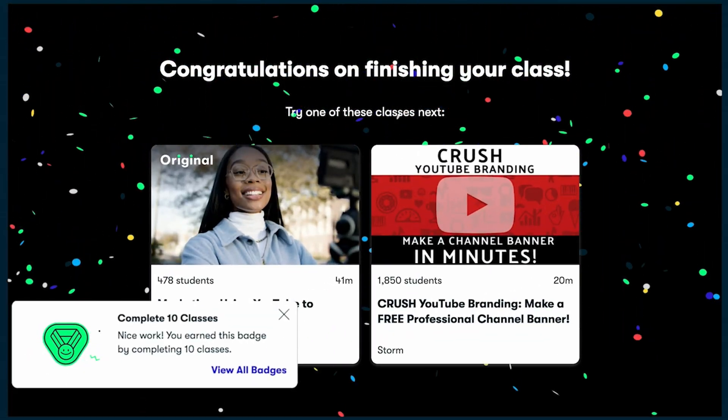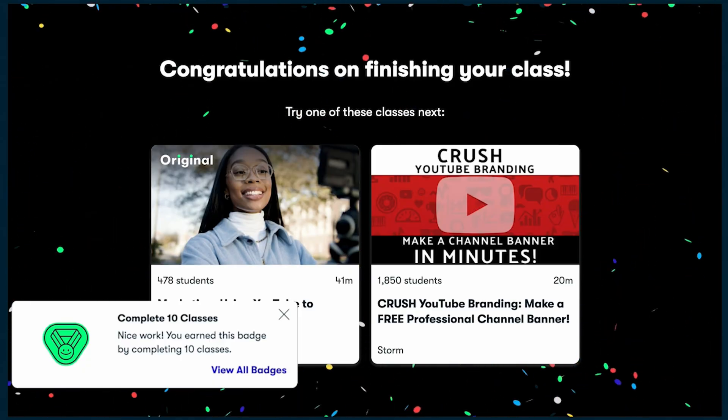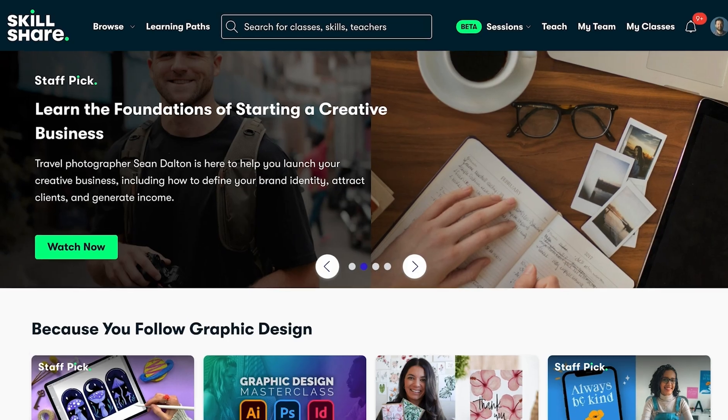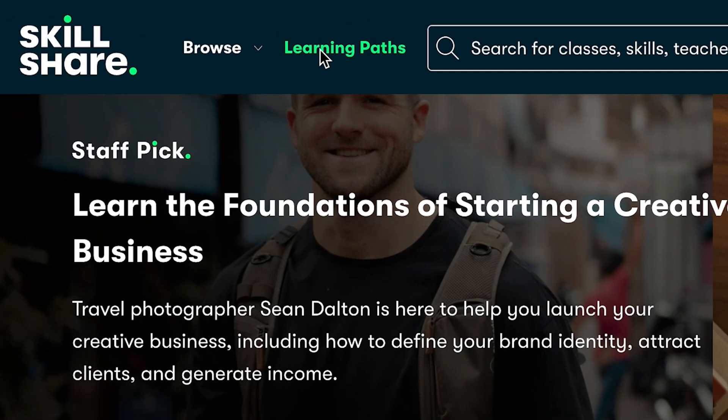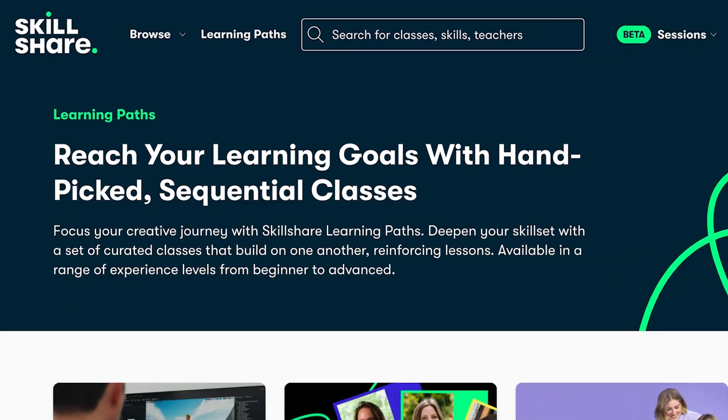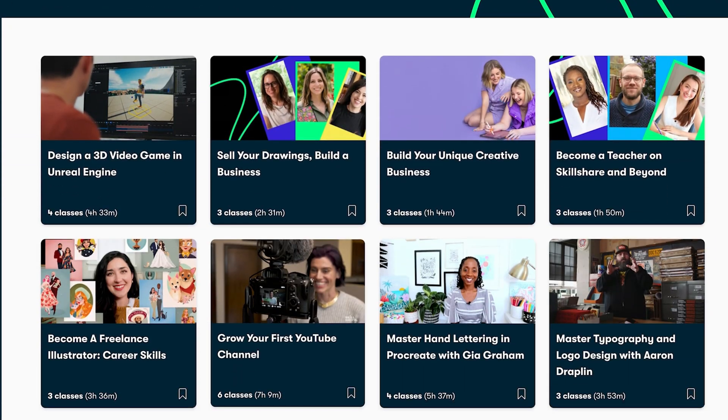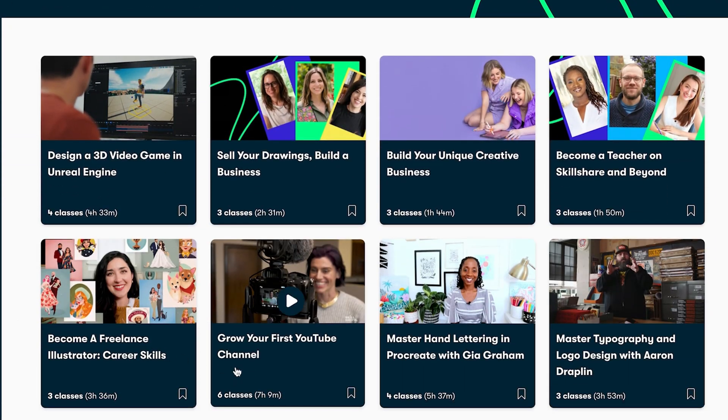So you have to figure out the learning path yourself. With Skillshare, you don't have to worry about that. The content is high quality, logically sequenced, and even includes learning paths that have multiple classes to help you master specific skills.